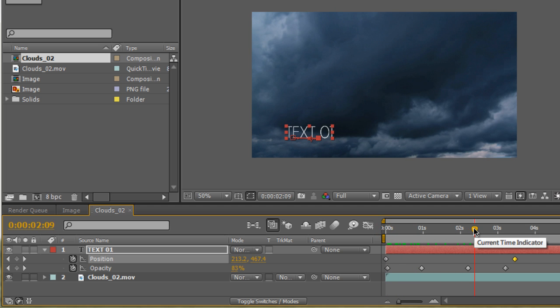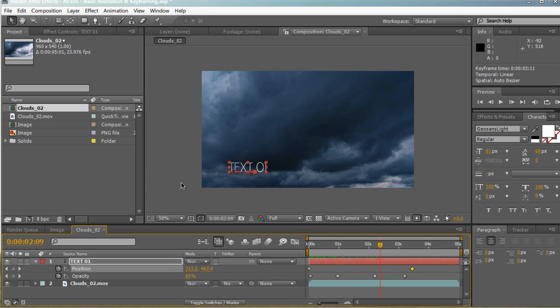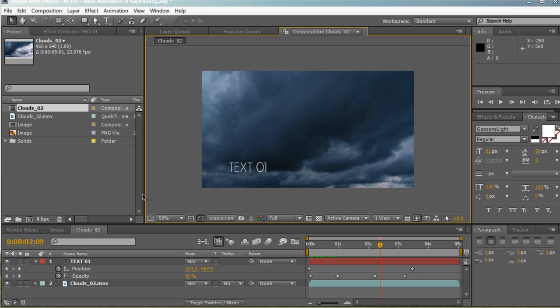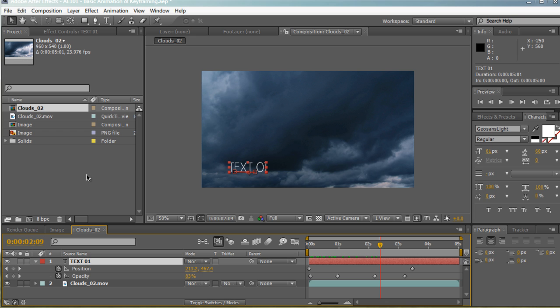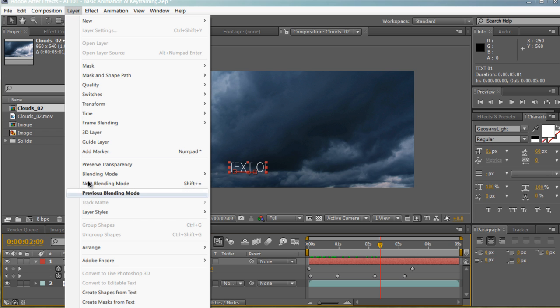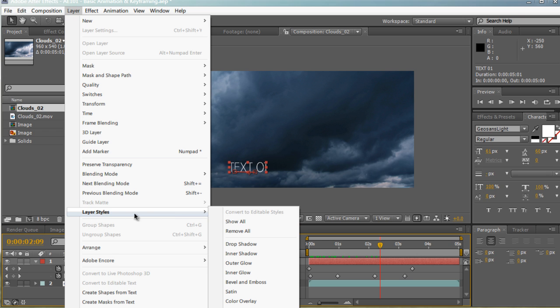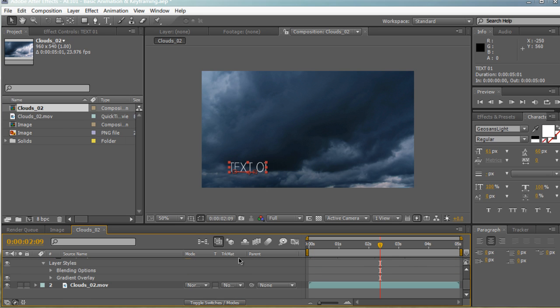Now let's not disregard episode two about applying effects. Let's try to apply an effect to our layer right now. So let's click on our text and let's go to Layer, Layer Styles, and on the very bottom, it says Gradient Overlay.